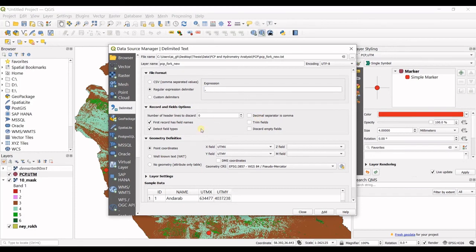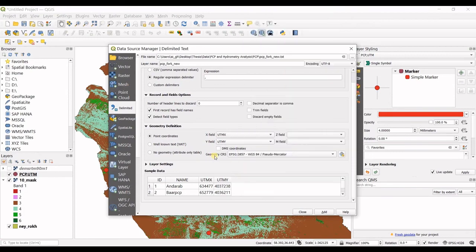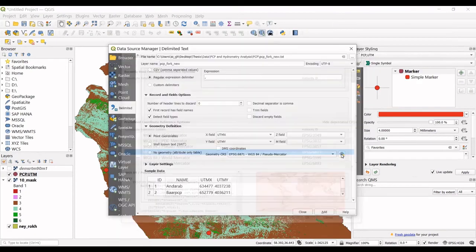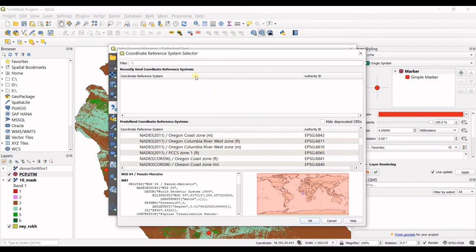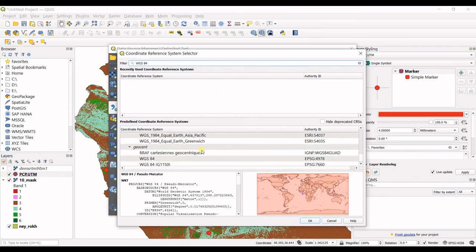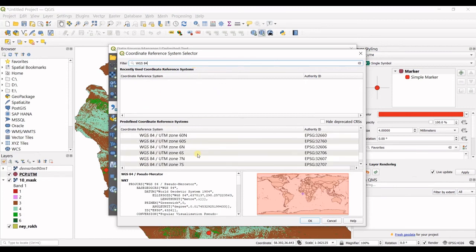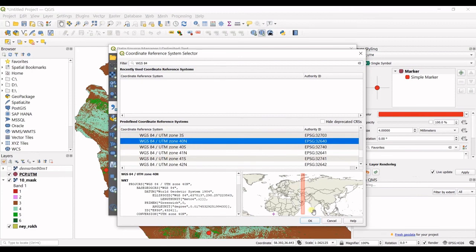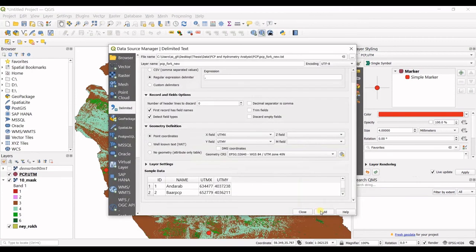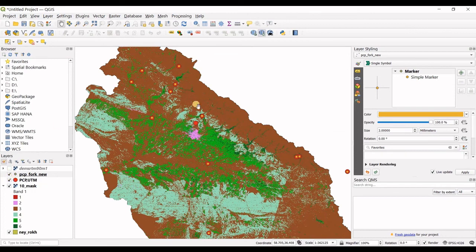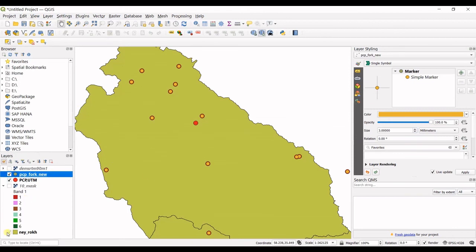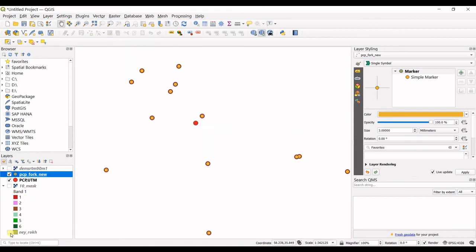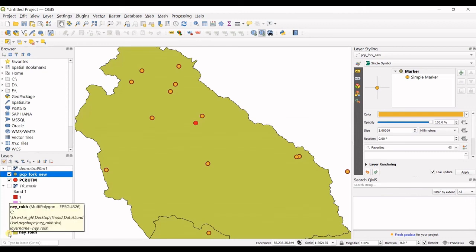So then the other settings which I told you, and then in here you have point coordinates of X field UTMX, Y field UTMY, and the geometry CRS in here is incorrect. I should go for selecting my coordinating system again. That's WGS 84 UTM zone 30 north. Yeah, that's it. I click OK, add, close. You can see my other file is added also. I can change the size. You can see the yellow dots in here. If I turn off this layer also, you can see it better, maybe.